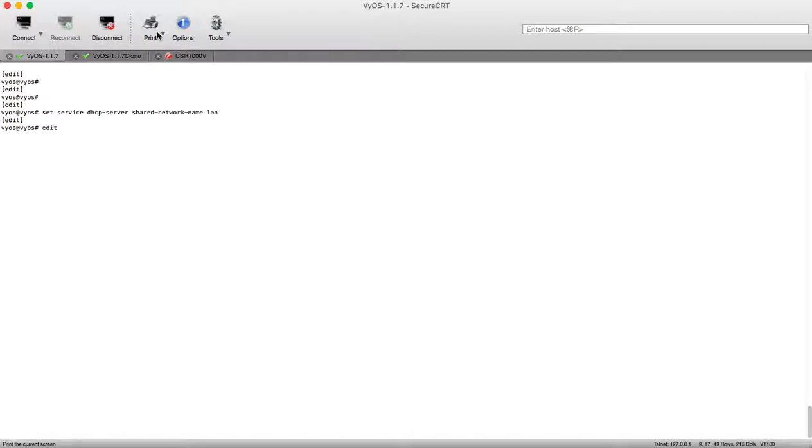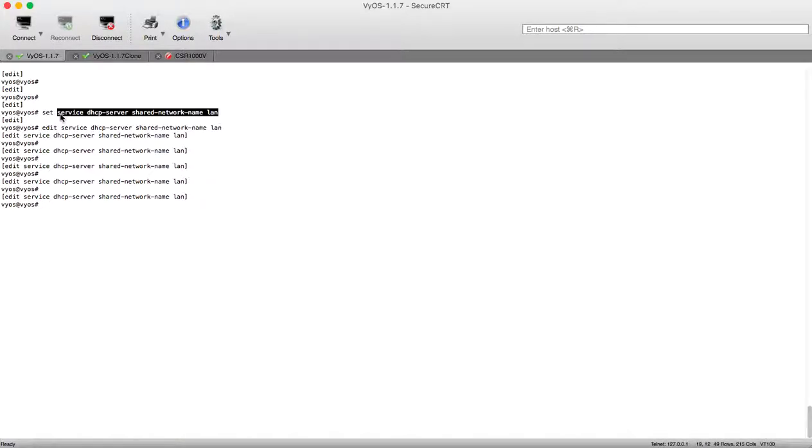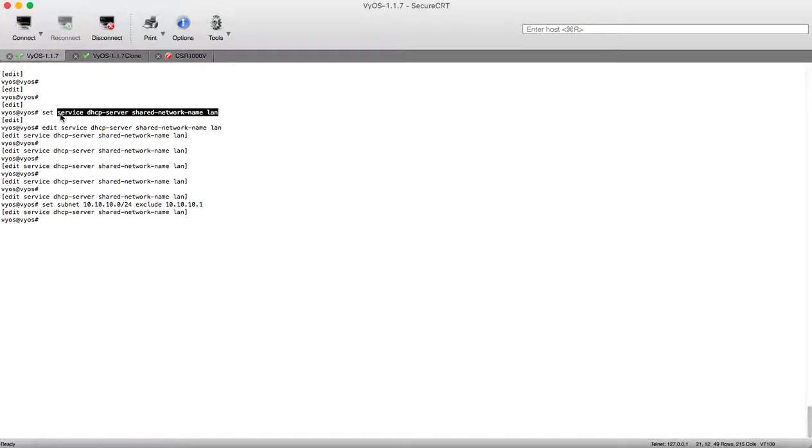Then let's go under it here to give you better vision during configuration and we will set subnet 10.10.0.24 and we will exclude our physical interface IP address 10.10.10.1.